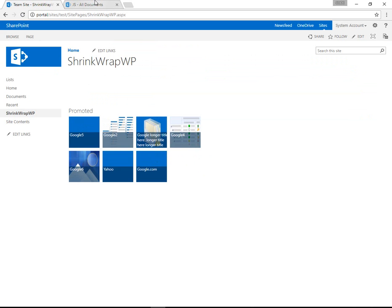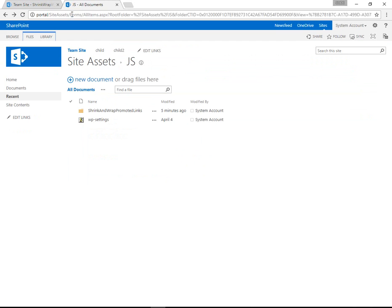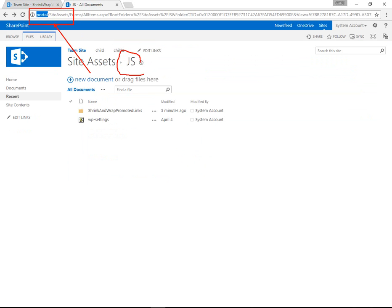The source code for this was uploaded to the Site Assets Library of the root SharePoint site. So on whatever your web application URL is, there's a Site Assets Library at the root. That's where I uploaded the JS files.